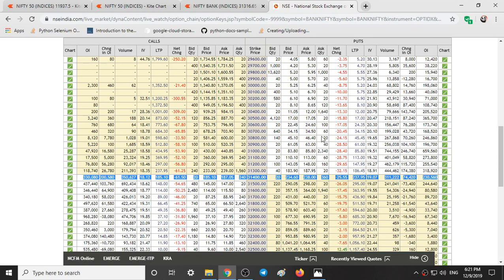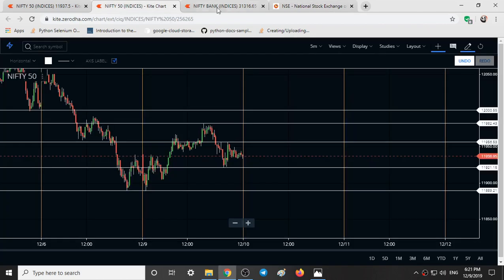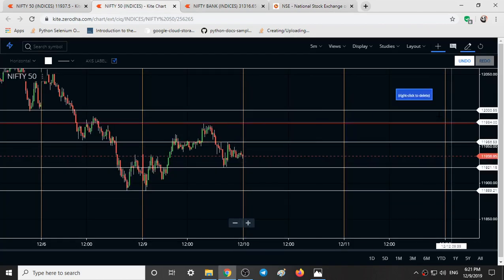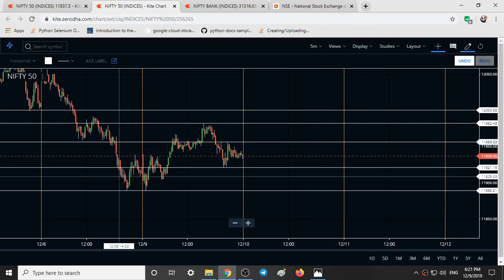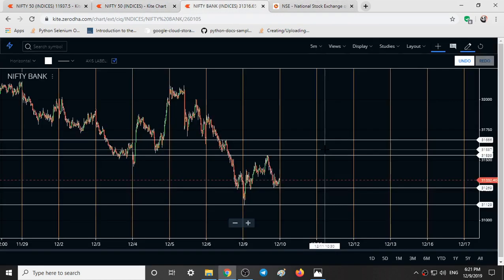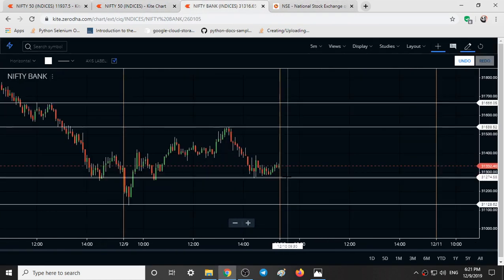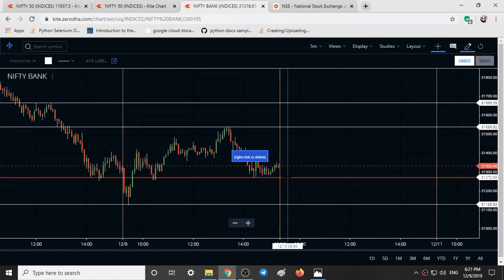This is a brief option chain analysis of Nifty and Bank Nifty. These are the key levels and the overall market movement. Thanks for watching.